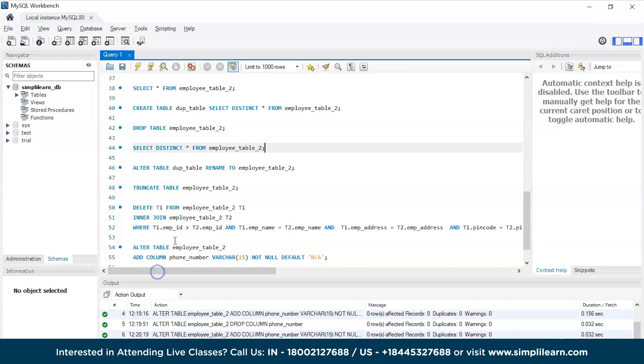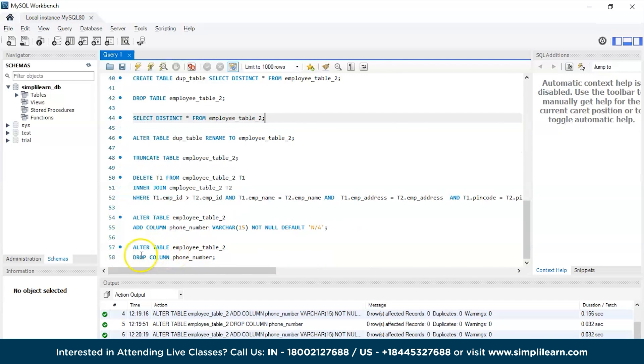Now the command is really simple. As discussed before, we will be using the ALTER TABLE keyword and the table name and the DROP COLUMN keyword and the phone number which is the column name. Now let's quickly execute this particular command and see the output.